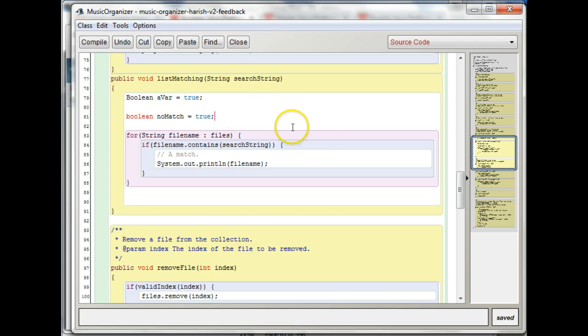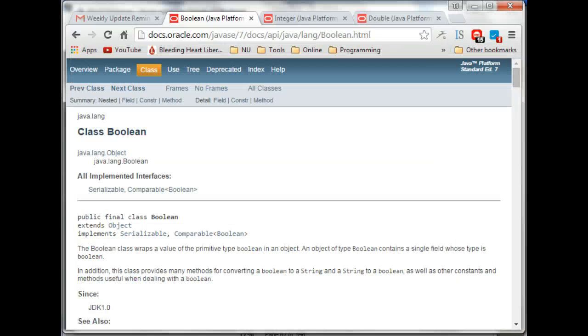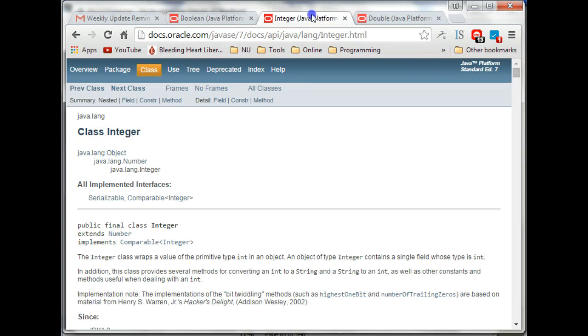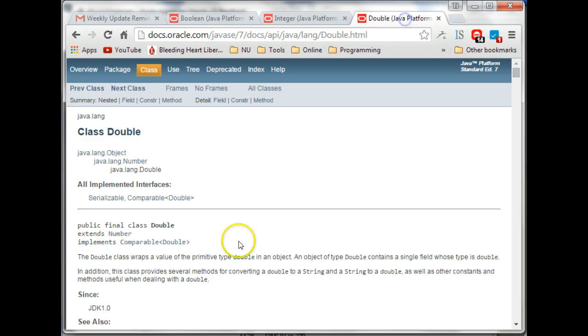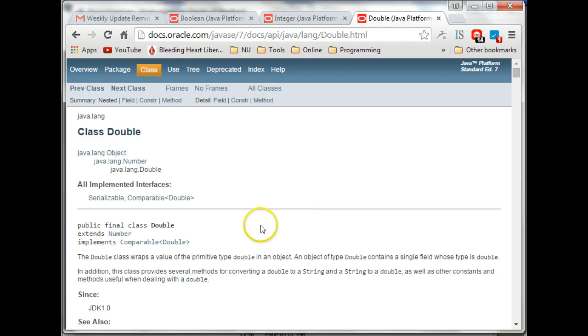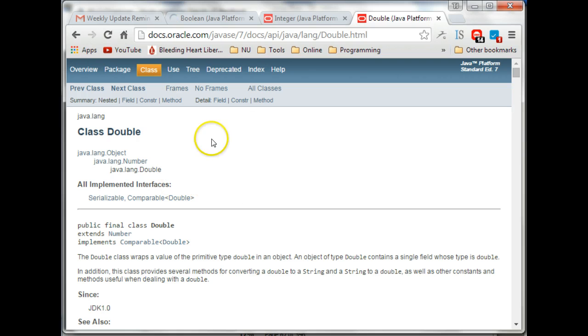And this is the one I recommend you use for now. Like I said, there's a Boolean, there's an Integer, there's a Double. These are special wrapper classes that we probably won't even get to in this class.